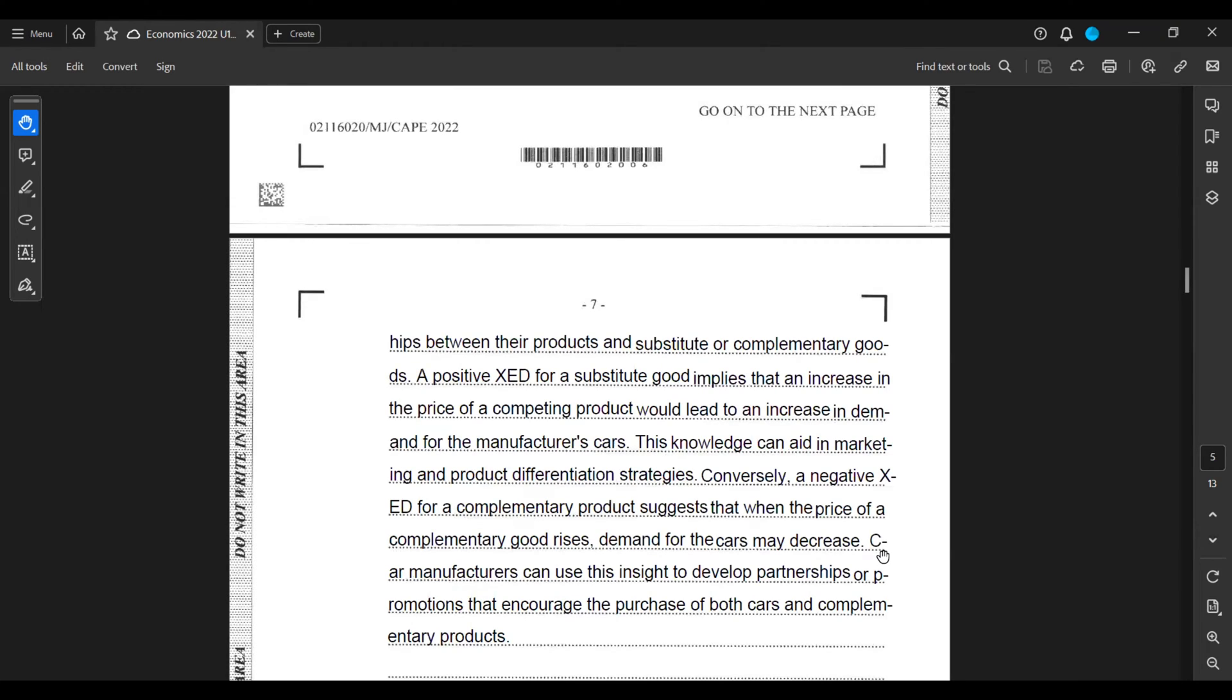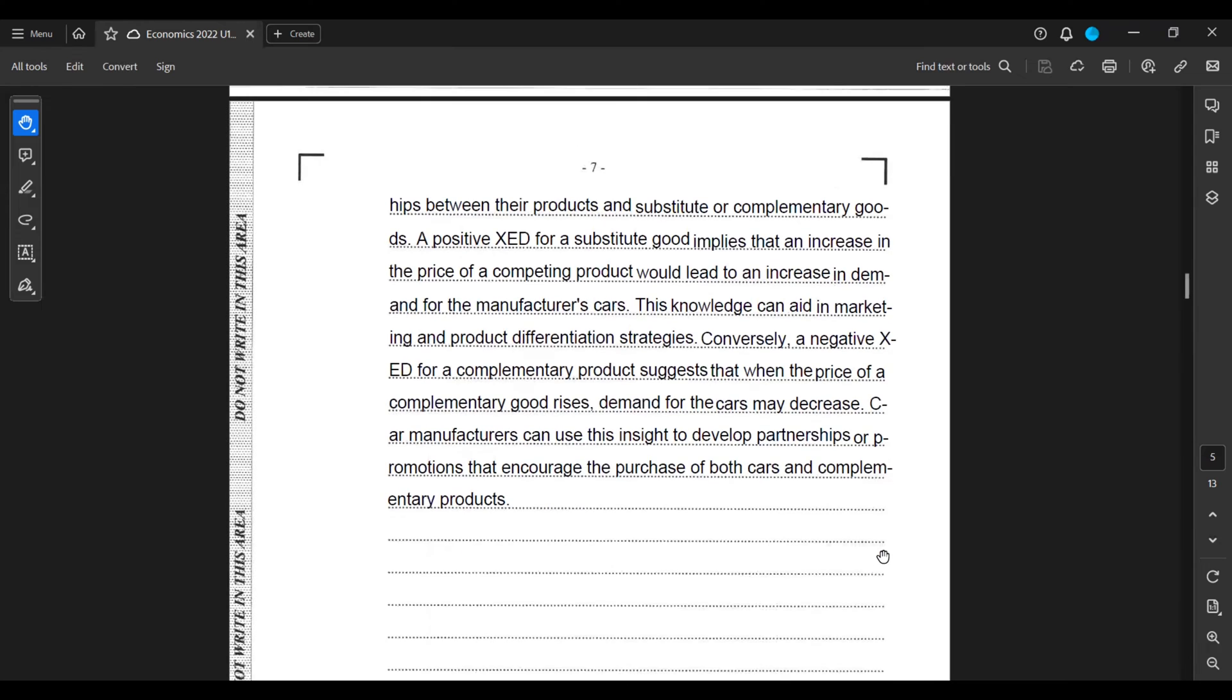This knowledge can aid in marketing and product differentiation strategies. Conversely, a negative XED for a complementary product suggests that when the price of a complementary good arises, demand for the cars may decrease. Car manufacturers can use this insight to develop partnerships or promotions that encourage the purchase of both cars and complementary products.